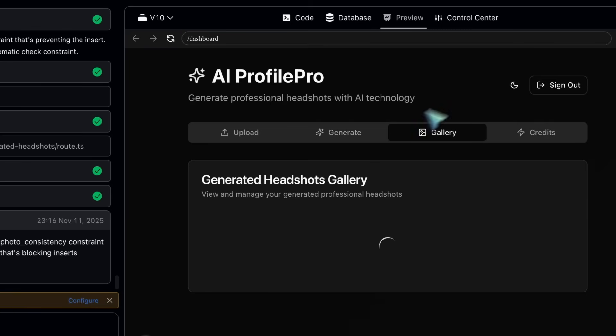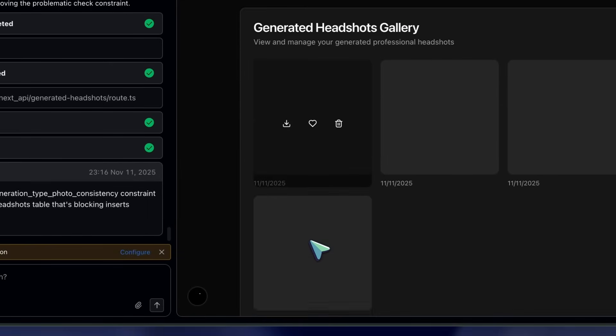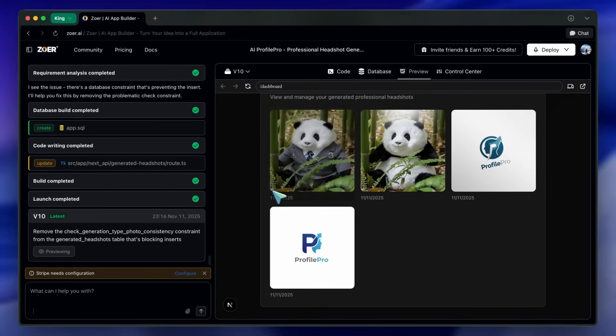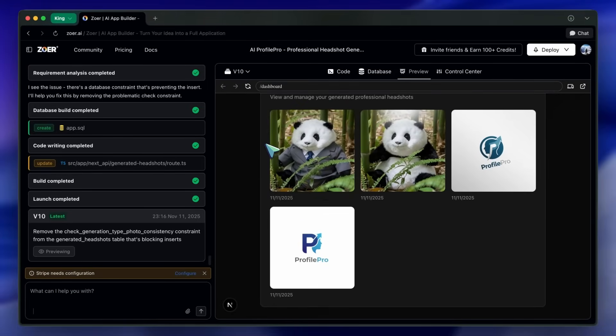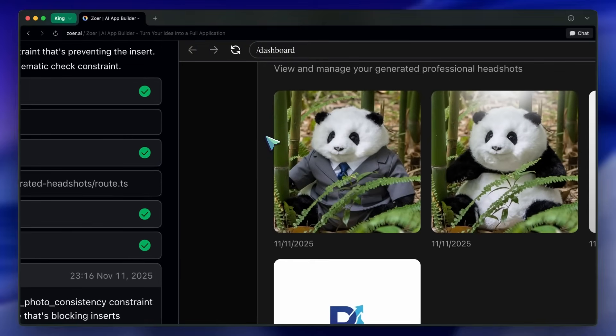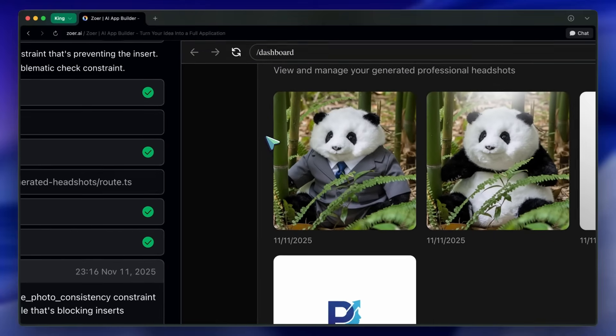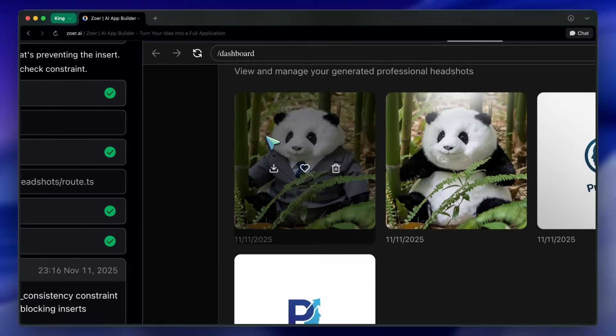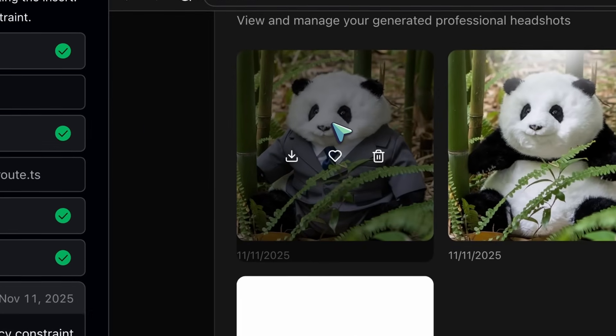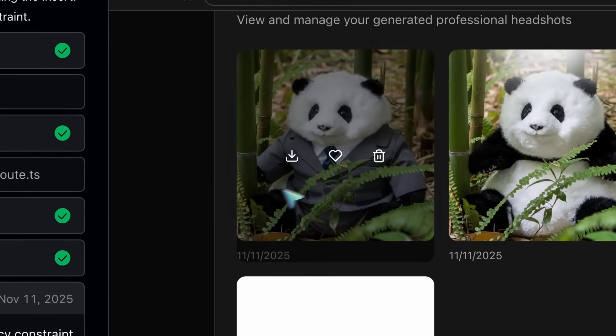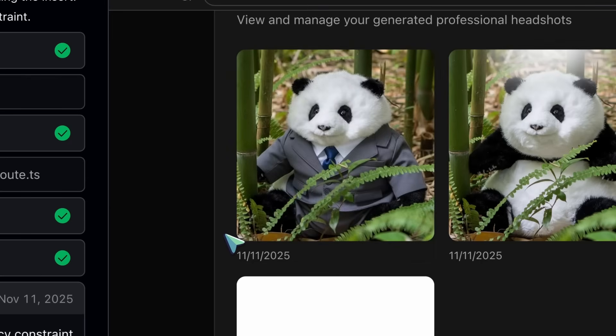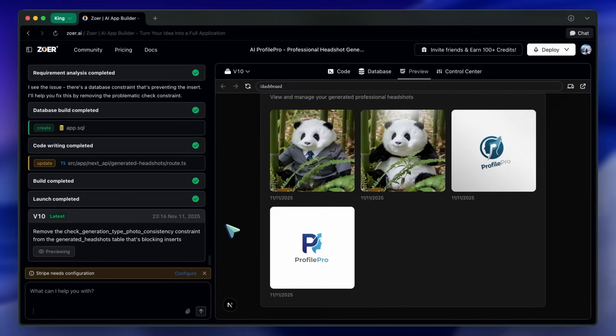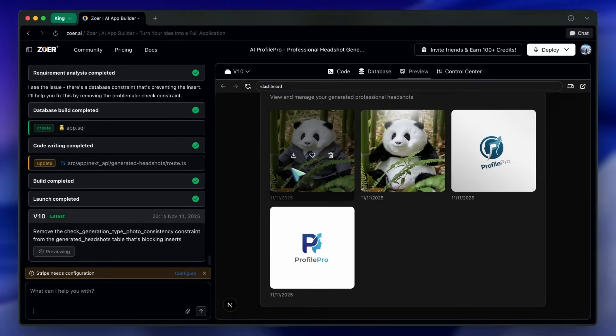And no API keys are needed. The NanoBanana integration is pre-configured by Zohr and ready to go. It's completely out of the box, which is incredibly convenient. You just enable it and your app's users can start generating images.